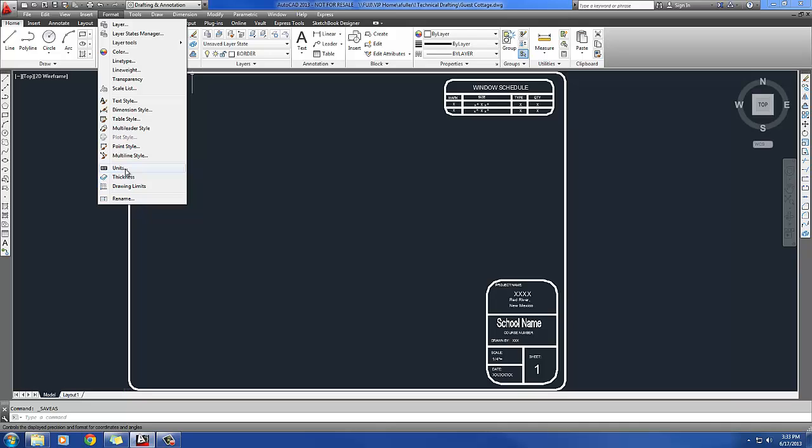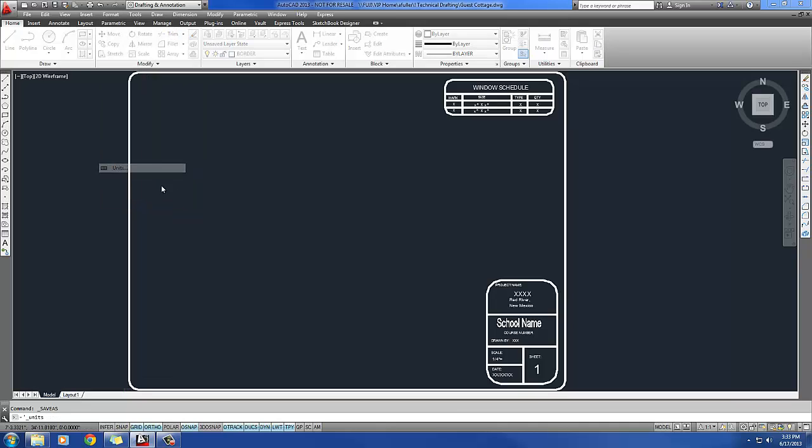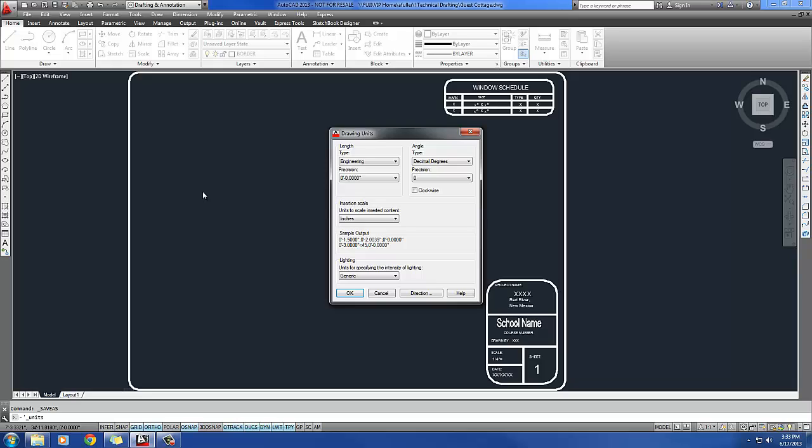So I'm going to go to the Format pull-down and click on Units. If you prefer typing, you can type in the word Units. Just don't forget the S at the end. And it wants me to set my units, my drawing units, to be architectural. Right now they're set to Engineering by default.